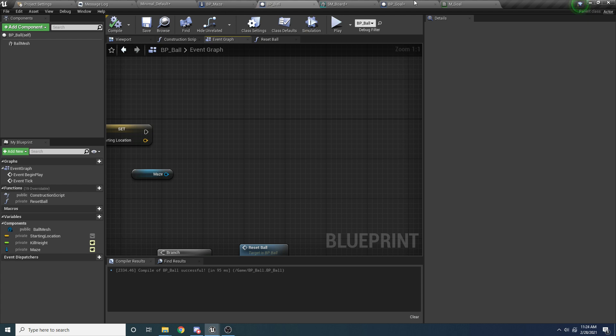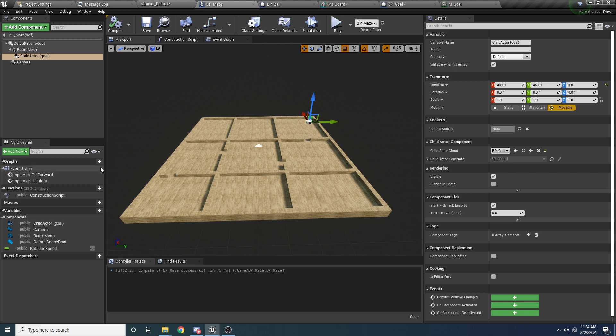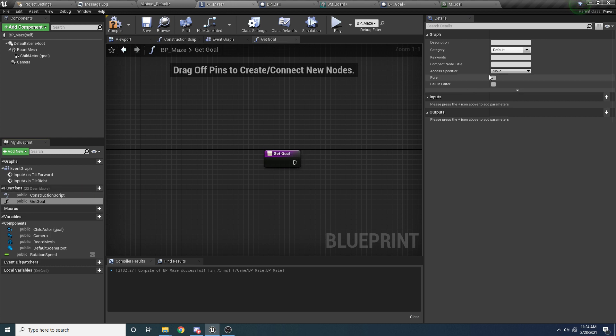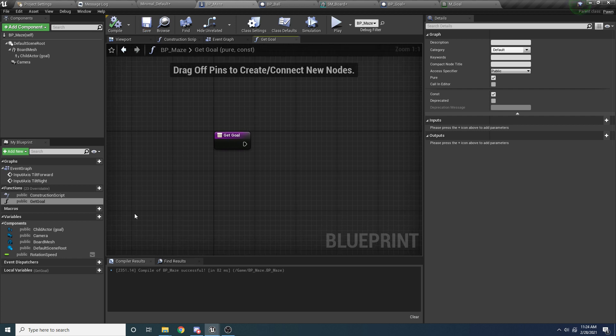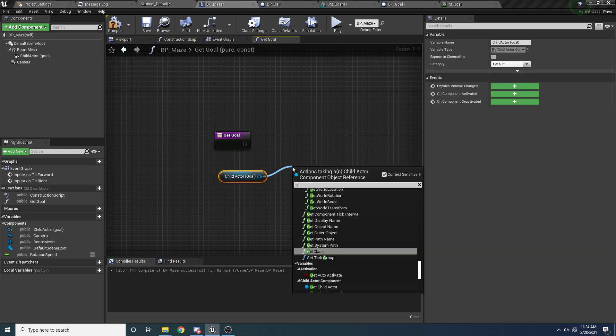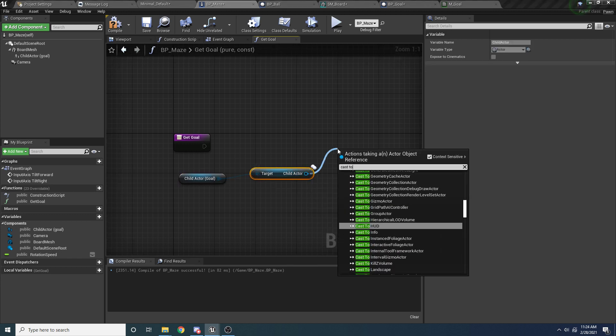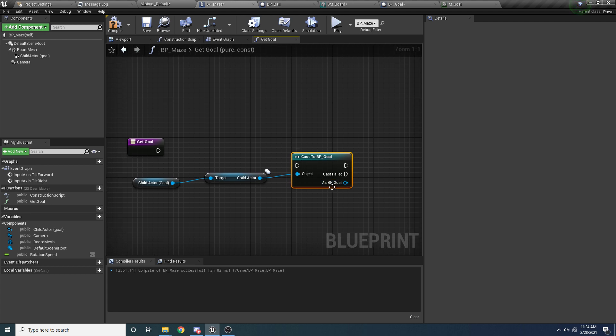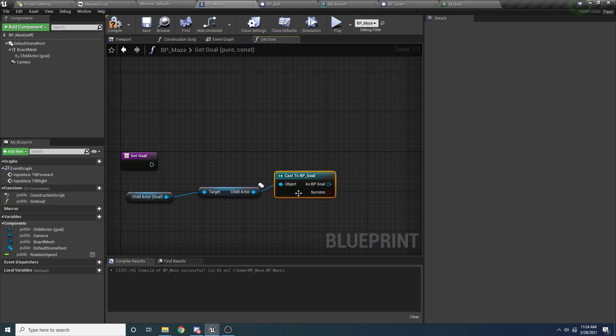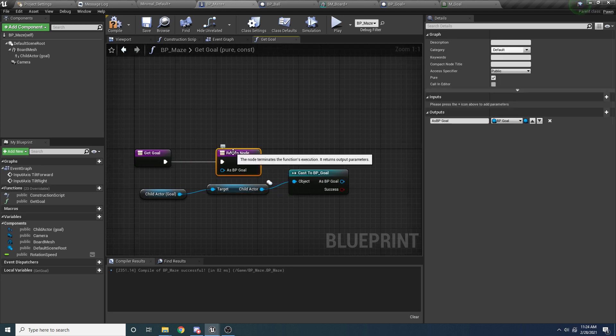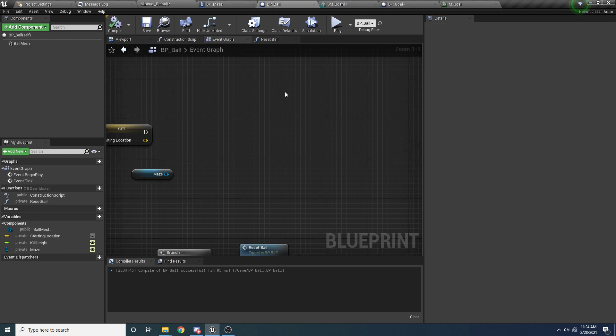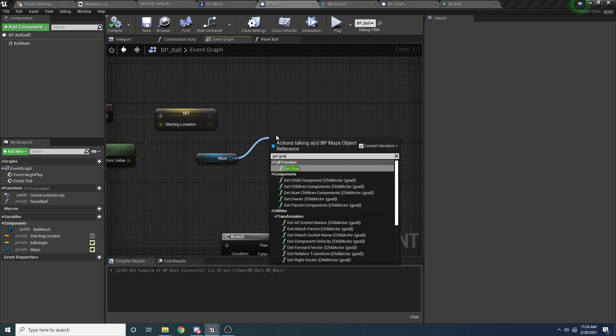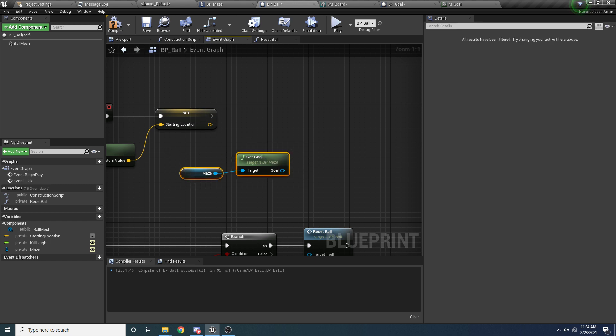And then over here in the BP maze rather, we want to add a function. So on the left, add a function and call it get goal. And then we want to make it pure and constant. Since it's not changing anything about the maze. And to get the goal, we basically want to do exactly what we just did before. So drag in the child actor goal. And say, get child actor. And then we want to cast to goal. And then since I know it's going to succeed, I'm just going to right click on this and say convert to pure cast, which will get rid of the execution pins. And then we want to return this. So we can just drag this value over here and it will automatically add a return node for us. And then we can just hook that up. And I'm just going to rename this to goal. And so now, since we have this handy little function back in our ball, we can just say get goal. And it's a lot more condensed and clear as to what is going on here.